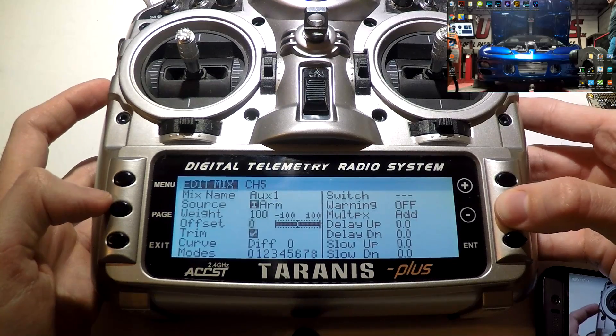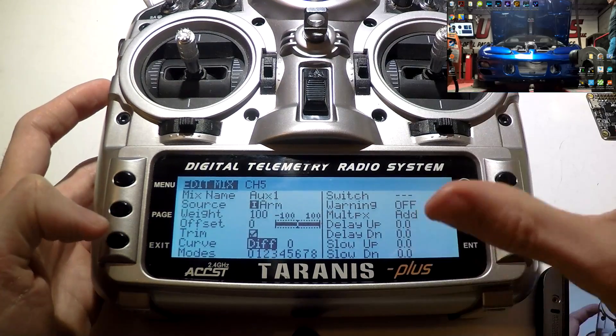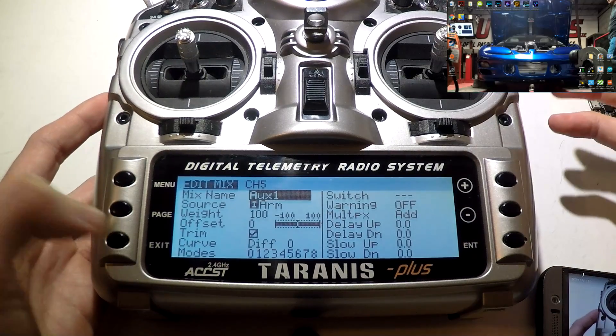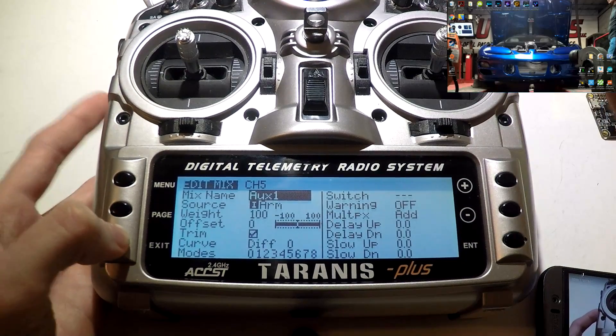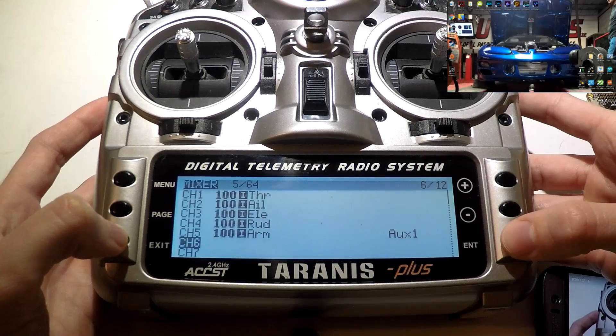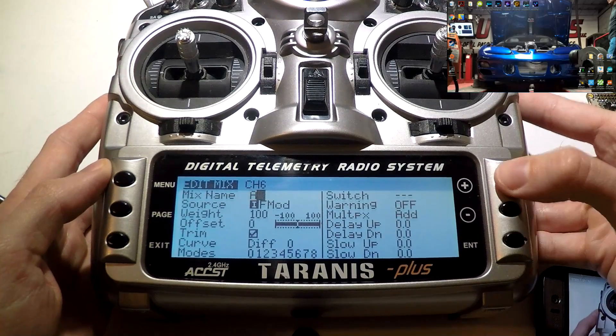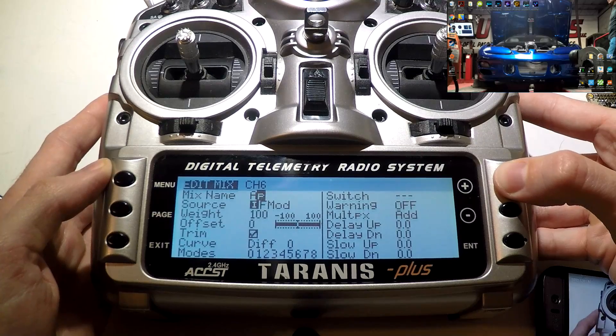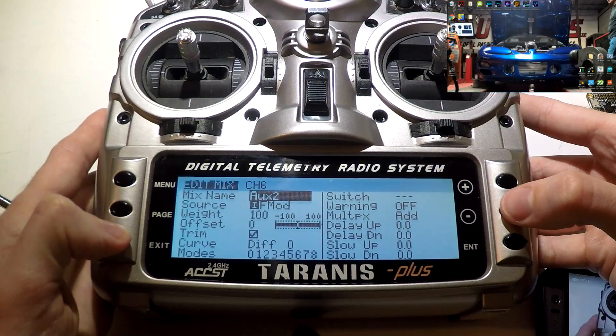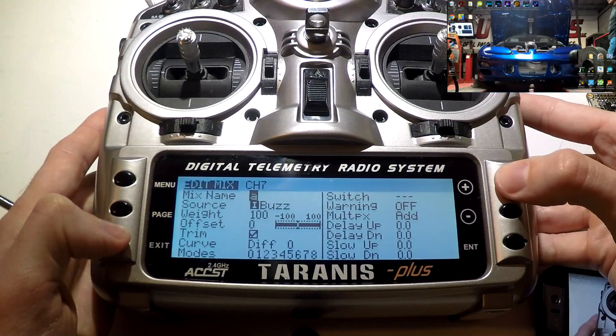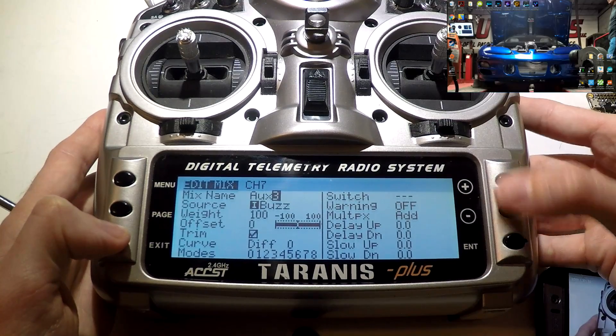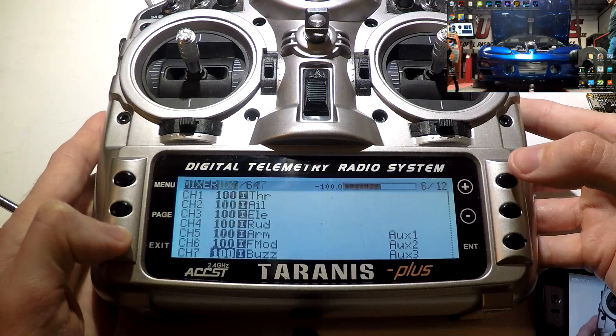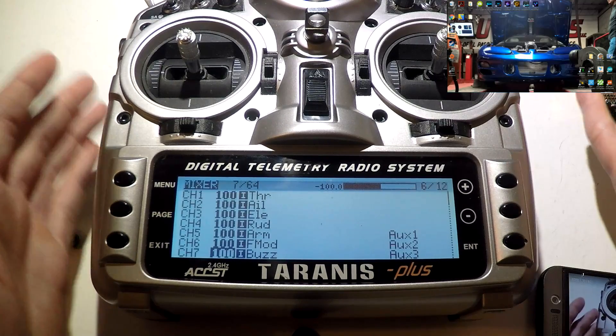And because we are in the mixer on channel number five, it's going to assume we want it to also be arm, which is pretty handy. So weight, offset, trims, curves, everything else, once again, you do not have to touch. So press the exit button to go to the top of the screen. Press exit again, go down to six. And once again, we're basically just going to name it and that's it. Everything else is set up. Now I'll just go back and do it one more time. This one is going to be auxiliary three. So I will just go back and we're done. We're now ready to go into Betaflight.